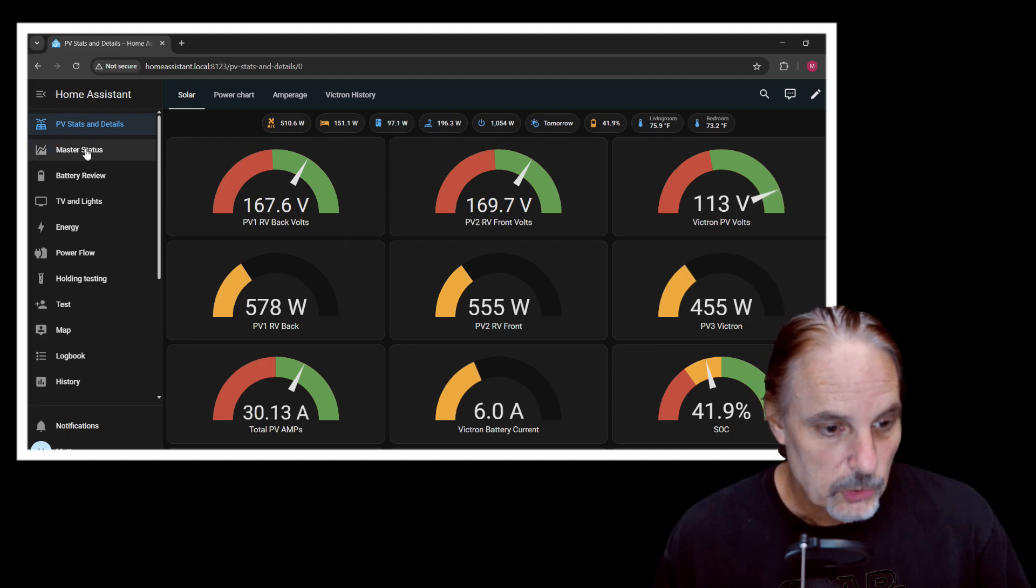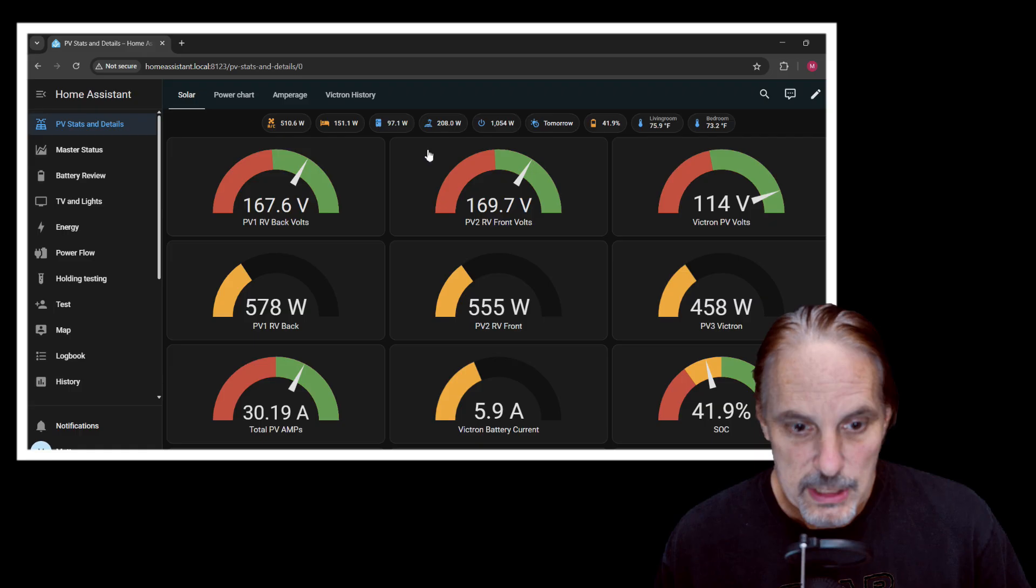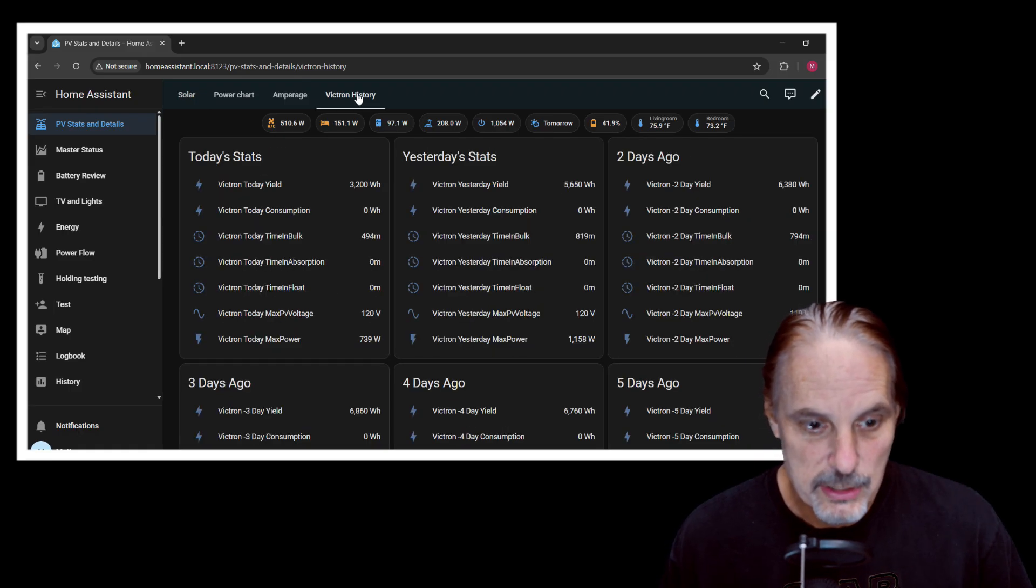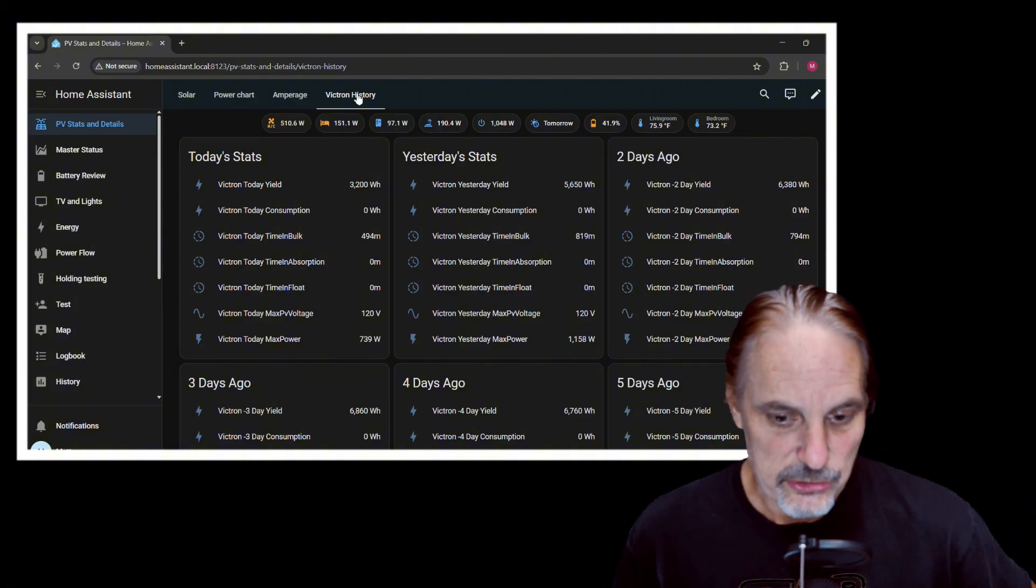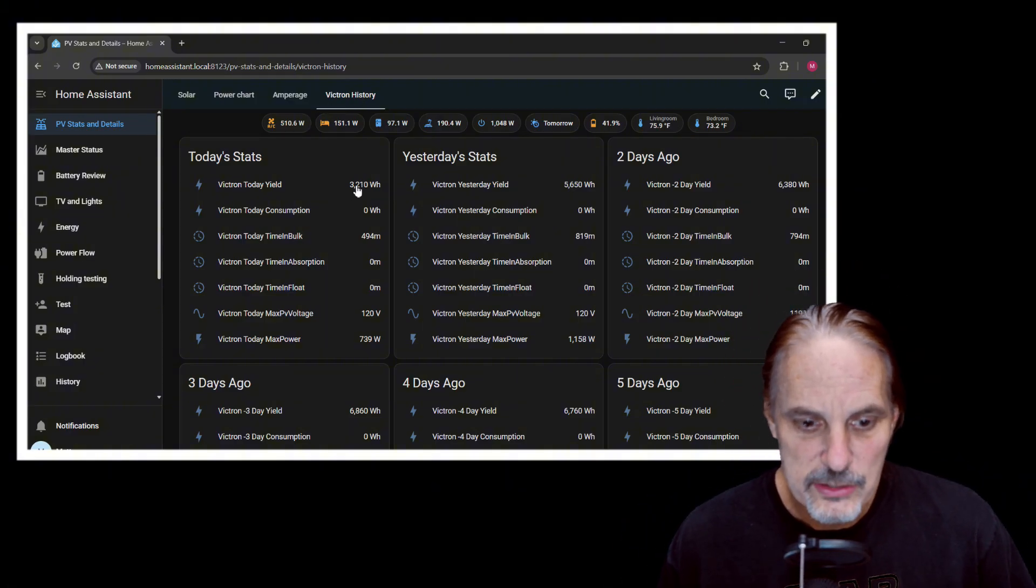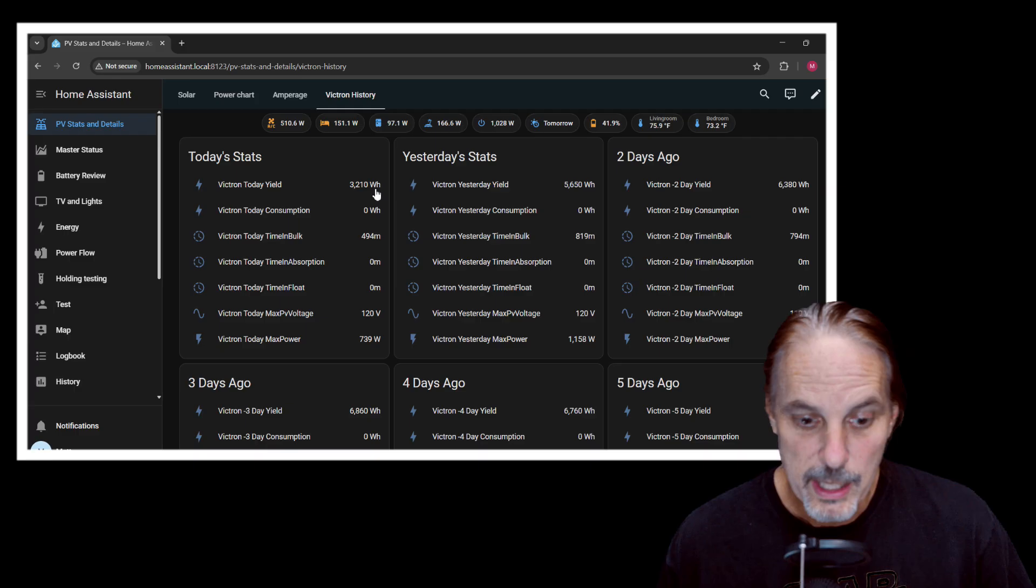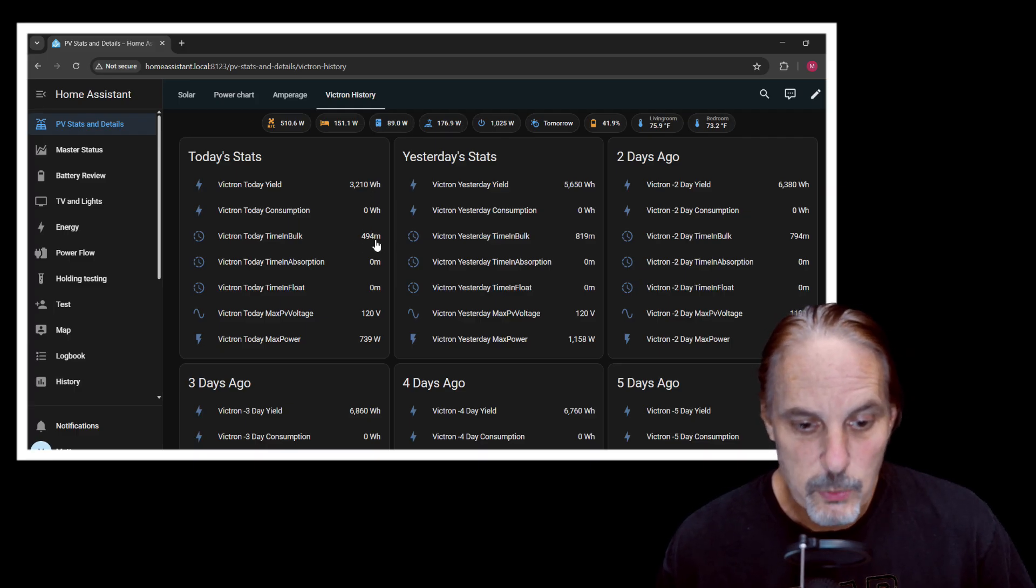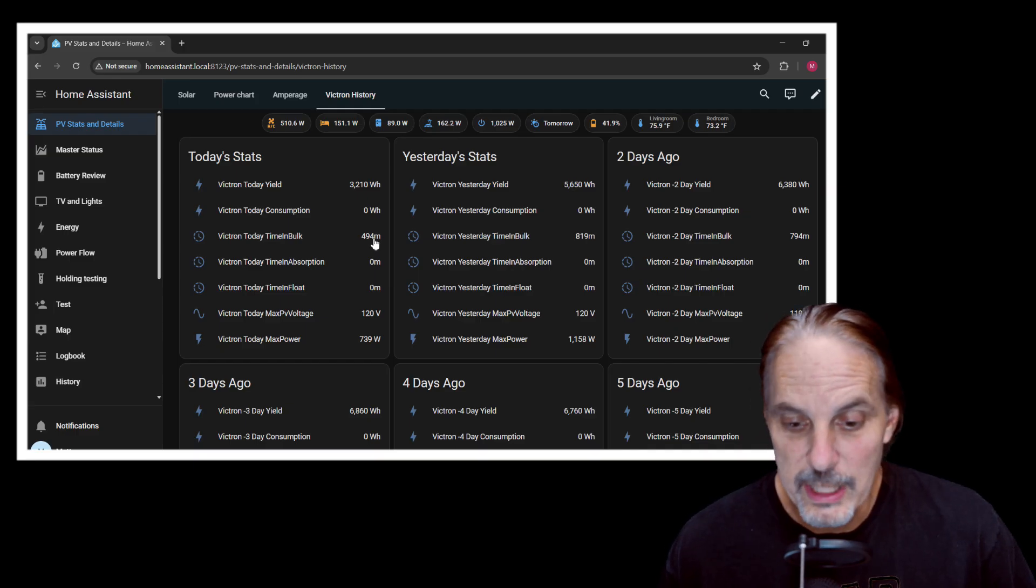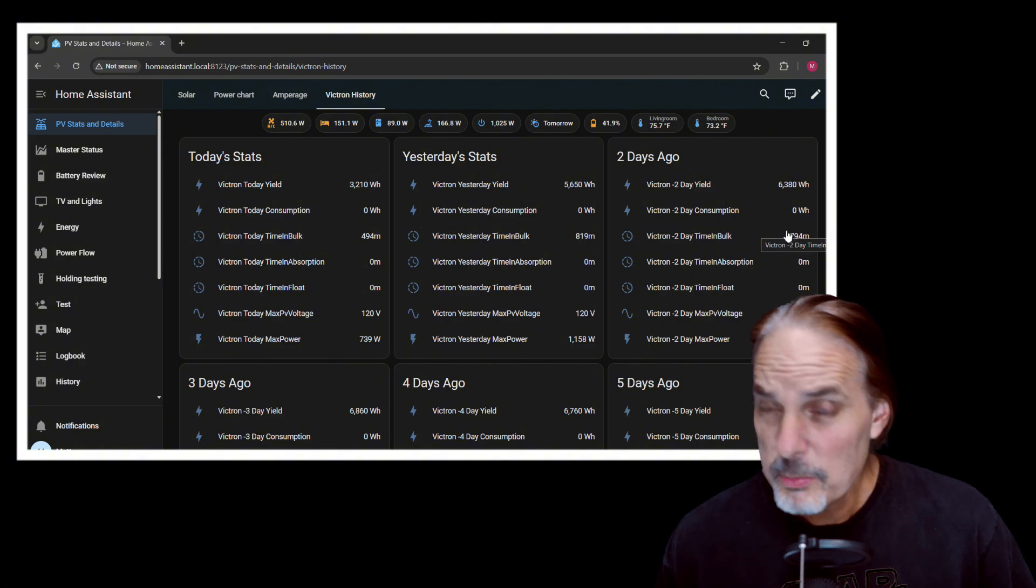So let's just start by taking a look at the history of the Victron device. Now, this has the last 30 days on it, and I use this to kind of go back and see. And as you can see today, we're sitting at 3,200 watt hours or 3.2 kilowatt hours. It's still at 494 minutes in bulk, so it's been in bulk all day.